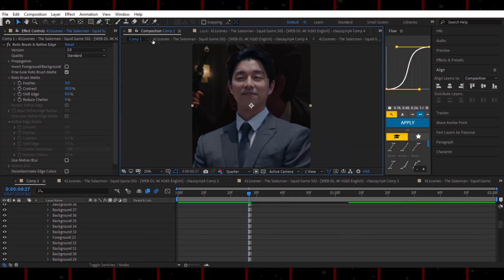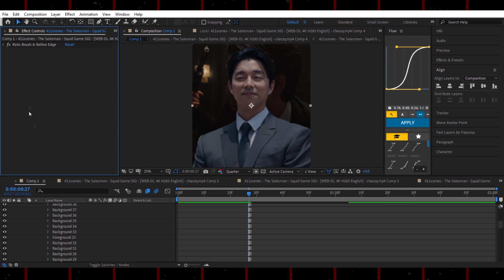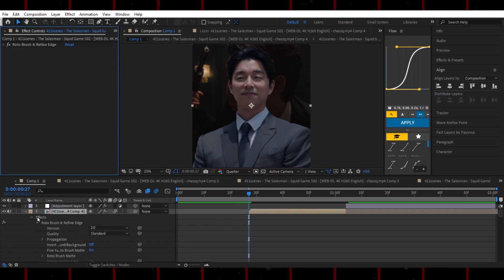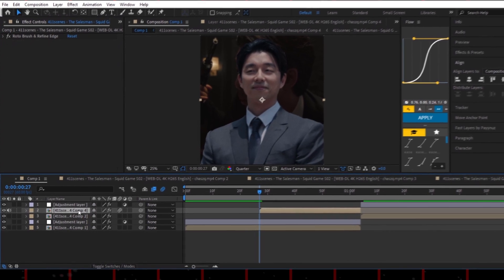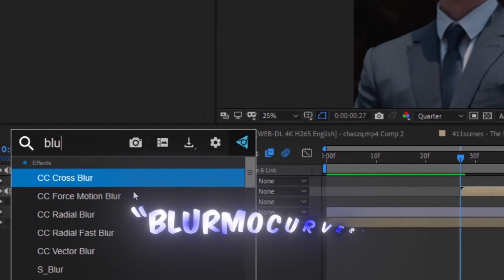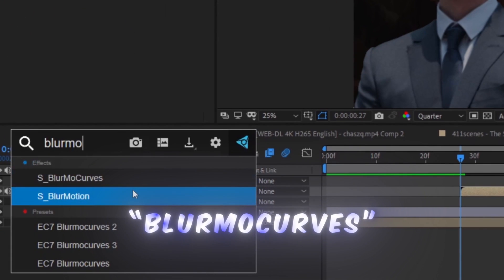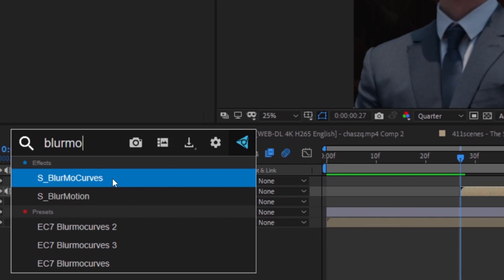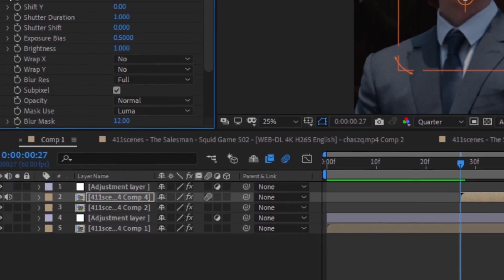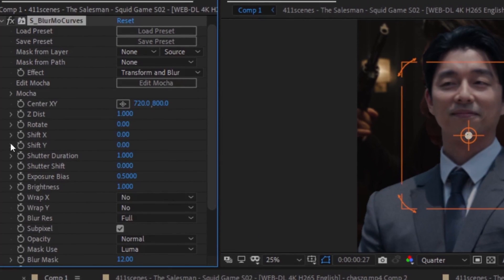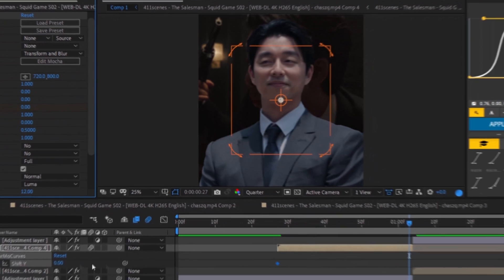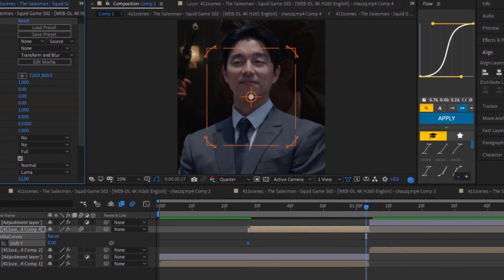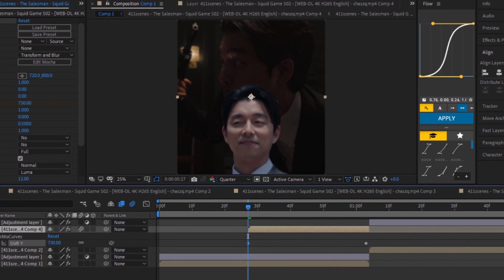Once you're done masking, go back to the main comp and adjust the feathering to your liking. Now, search for Blurmo Curves and create a keyframe for Shift-Y. Go to the end and add another keyframe. Back at the first keyframe, move the character's position downward.